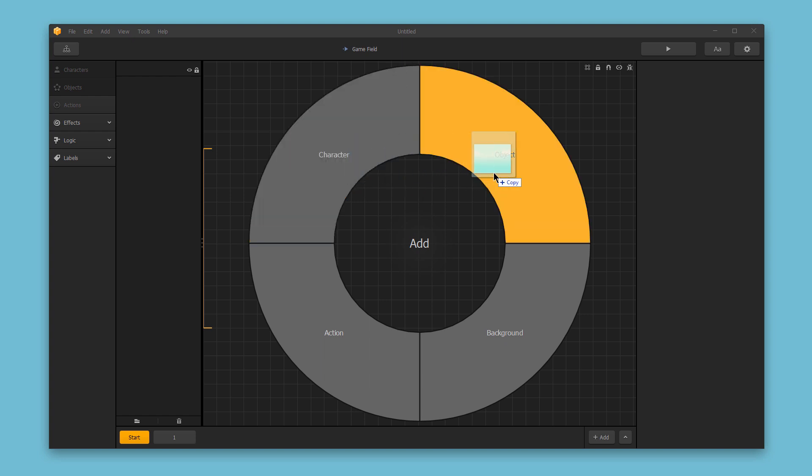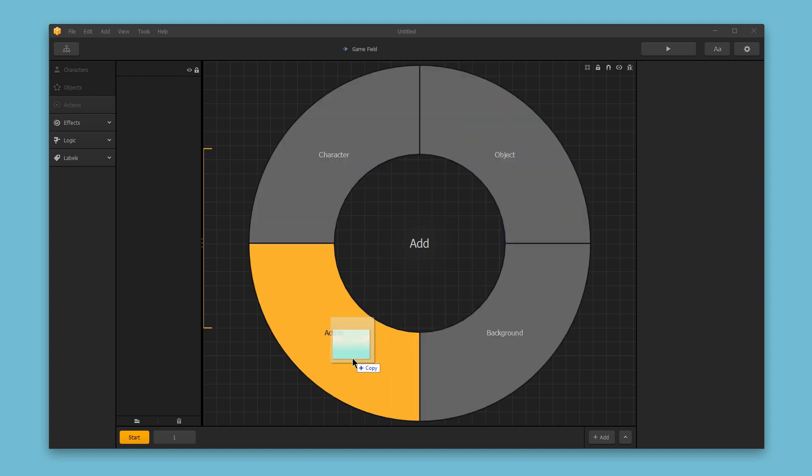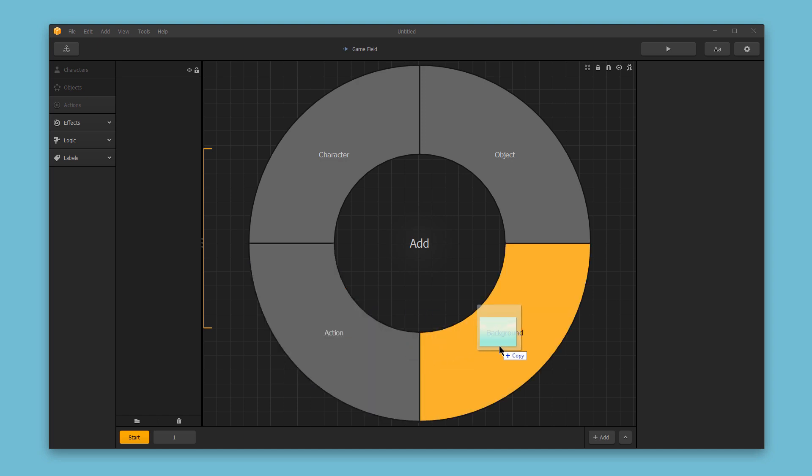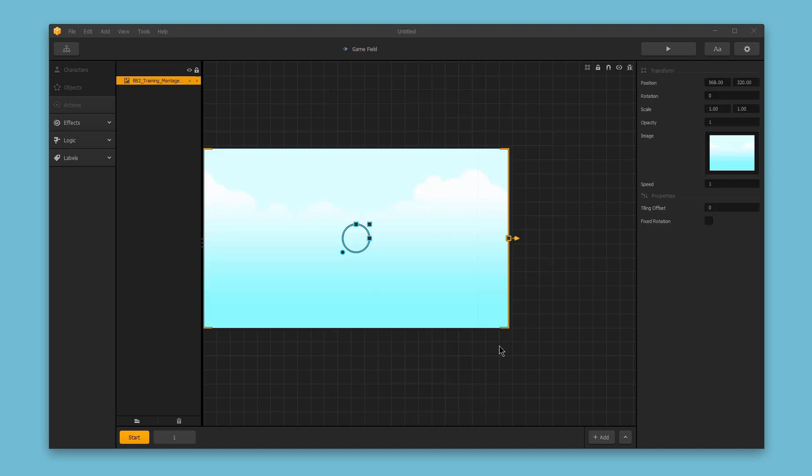This is a background image, so I'll drop it in as a background. And just like that, my background image has been added.